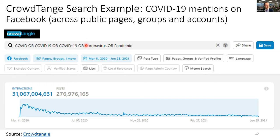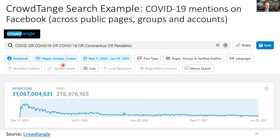Once you refine your search criteria, CrowdTangle shows you the general distribution of posts per day. For example, searching for COVID-related posts since the beginning of the pandemic shows approximately 31 billion interactions and 276 million posts accessible for that topic, with interactions spiking and then slowly declining over the last year. You can view individual posts and click on them to see engagement levels and reaction counts.